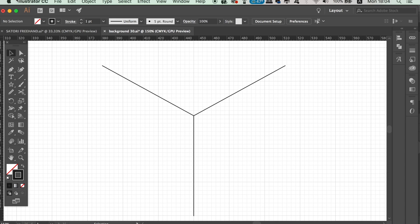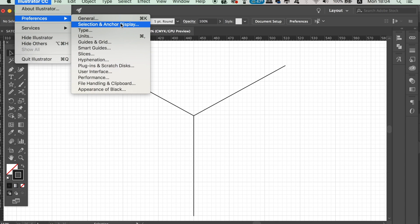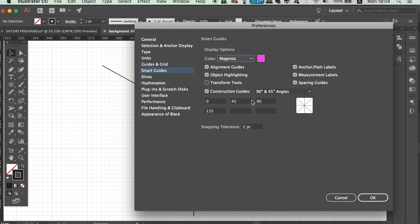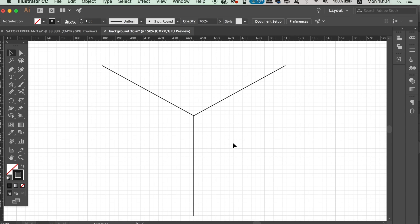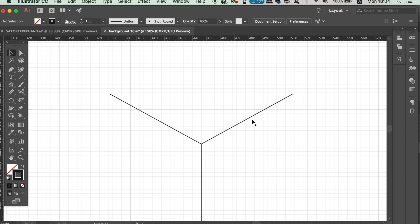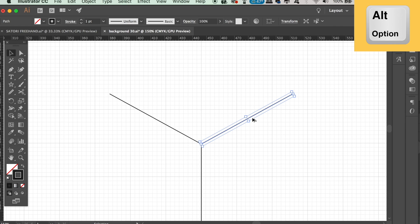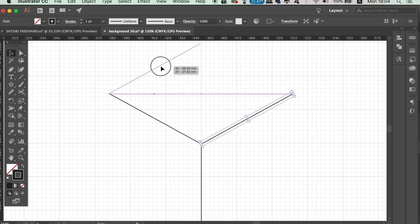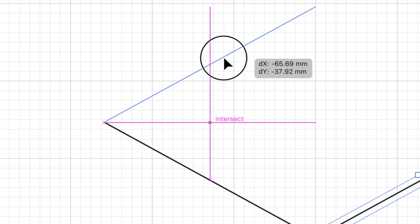A quick reminder for today's geometric pattern tutorial: turn on the Smart Guides settings, because this is going to help keep your geometric design aligned and equal throughout. Hold down the Alt/Option key and duplicate this line, then move it up to the left anchor point. The smart guides will let you know when it's perfectly in line.